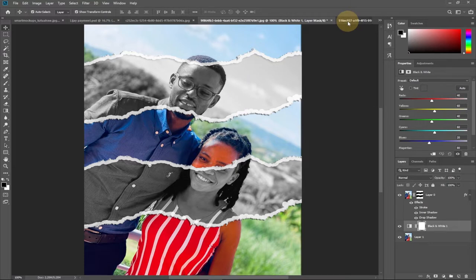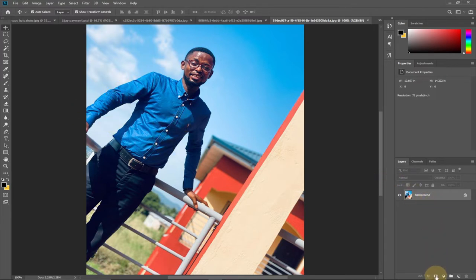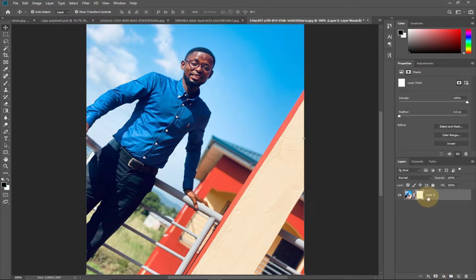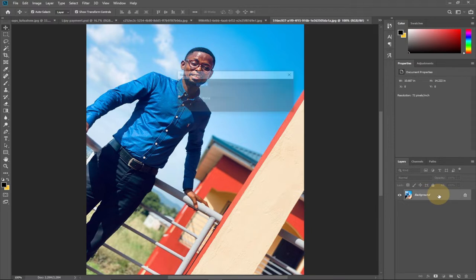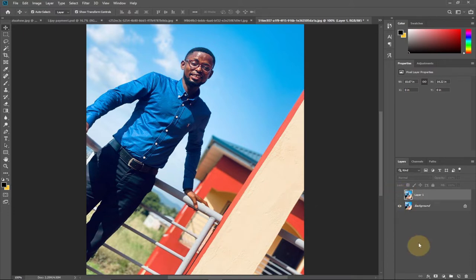I'm going to use this image for demonstration. The first thing we'll do is add a layer mask to this image. But before that, we're going to make a duplicate — press Ctrl+J or Command+J on your keyboard to get a duplicate. Then turn off the duplicate, select the background image, and apply our layer mask.